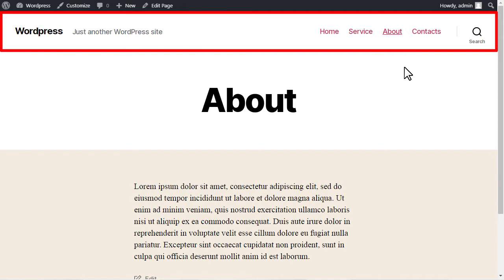Other pages created without the NicePage plugin use the header and footer of the active theme. You may watch the video about the installation of the NicePage WordPress theme.